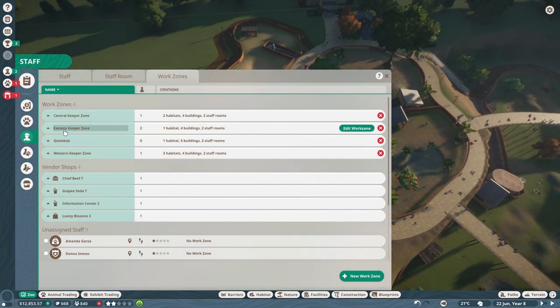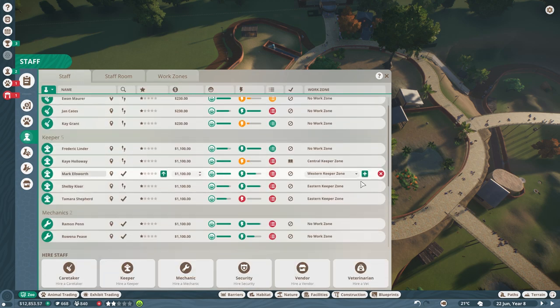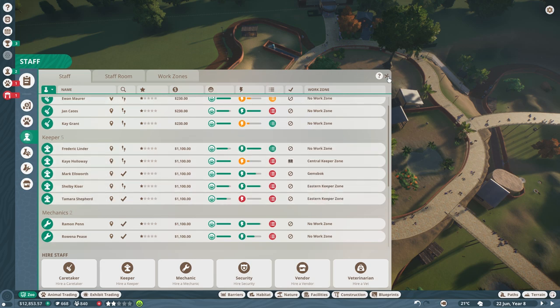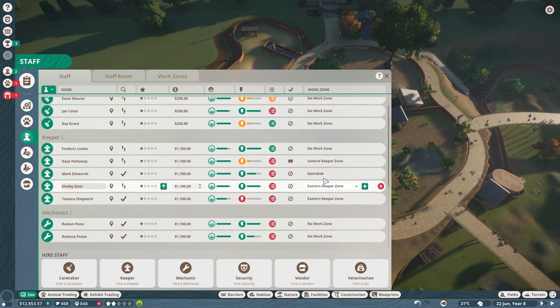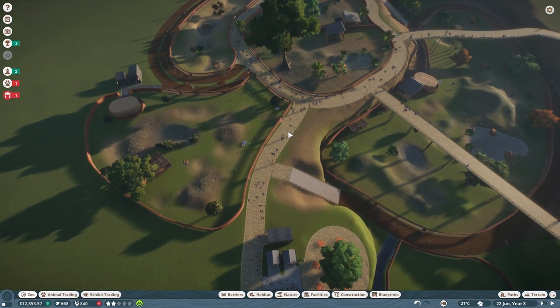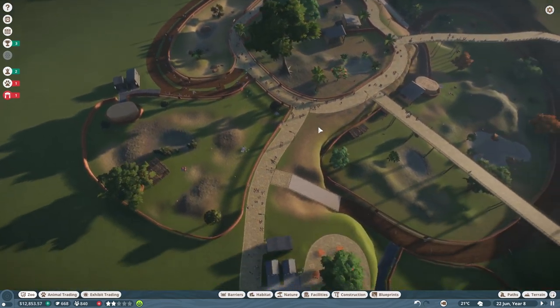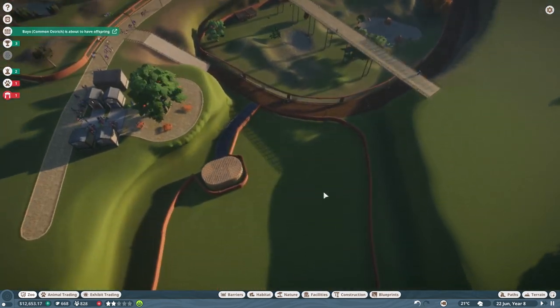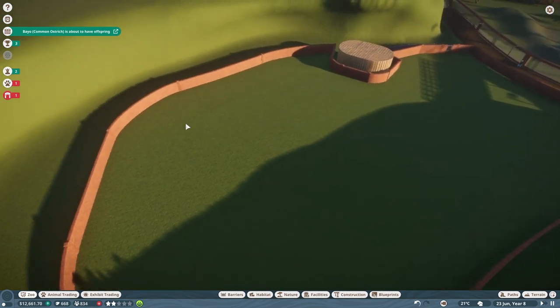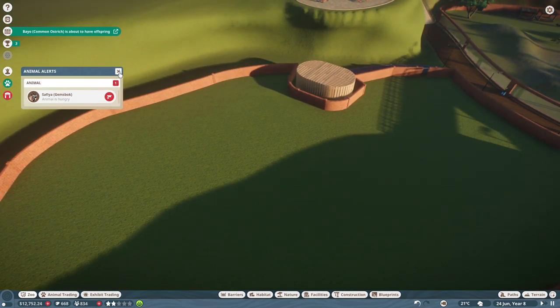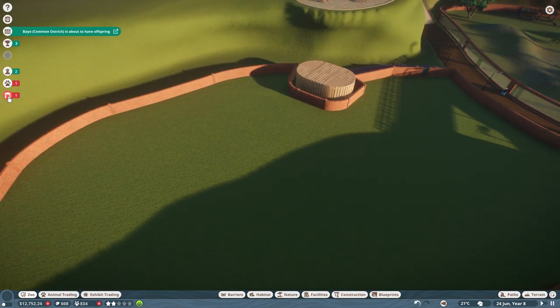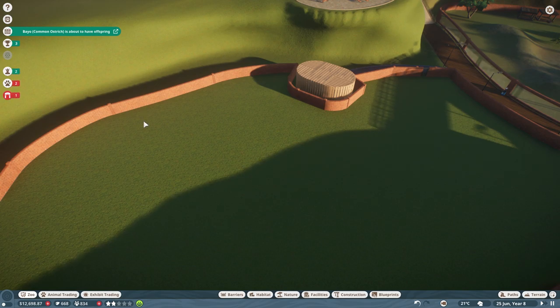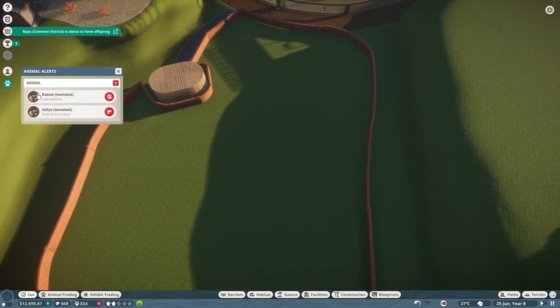And with that being said, let's go ahead and put one of my keepers on just Gemsbok. So staff, the keeper that was in the western zone, I'm going to just make you Gemsbok. There we go, which means that now the one that is currently called western zone, that's fine, they can split their time between the two, that's fine. There we go, let's go ahead and get things going again.